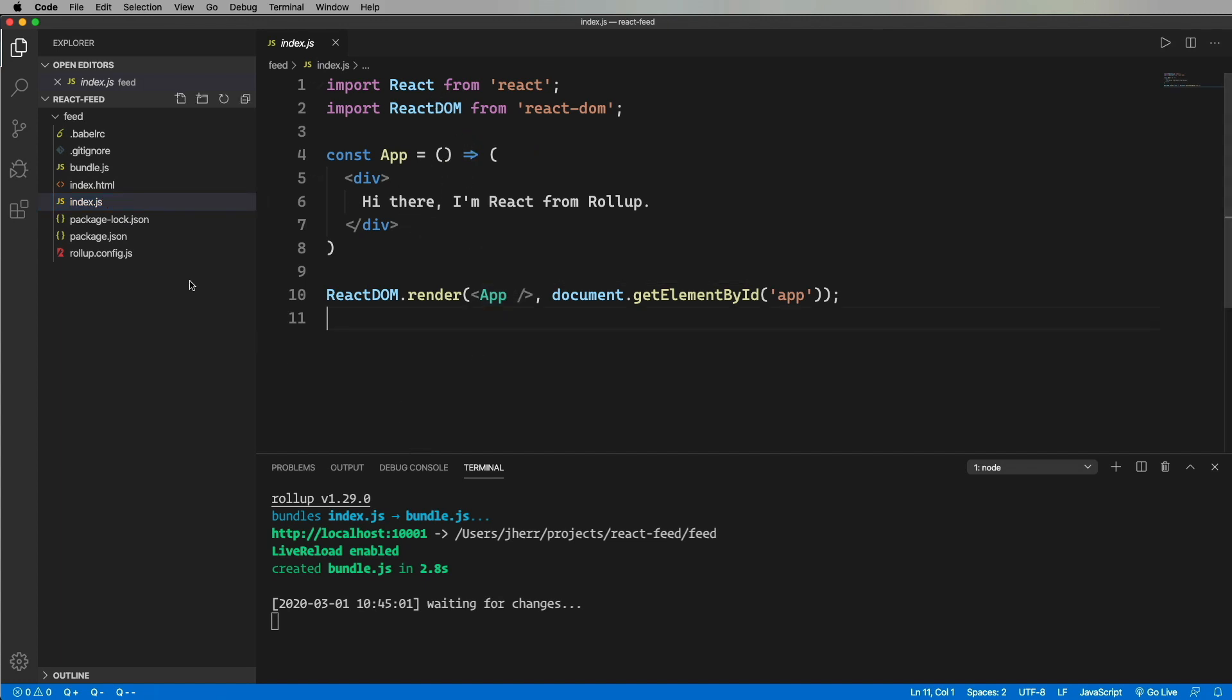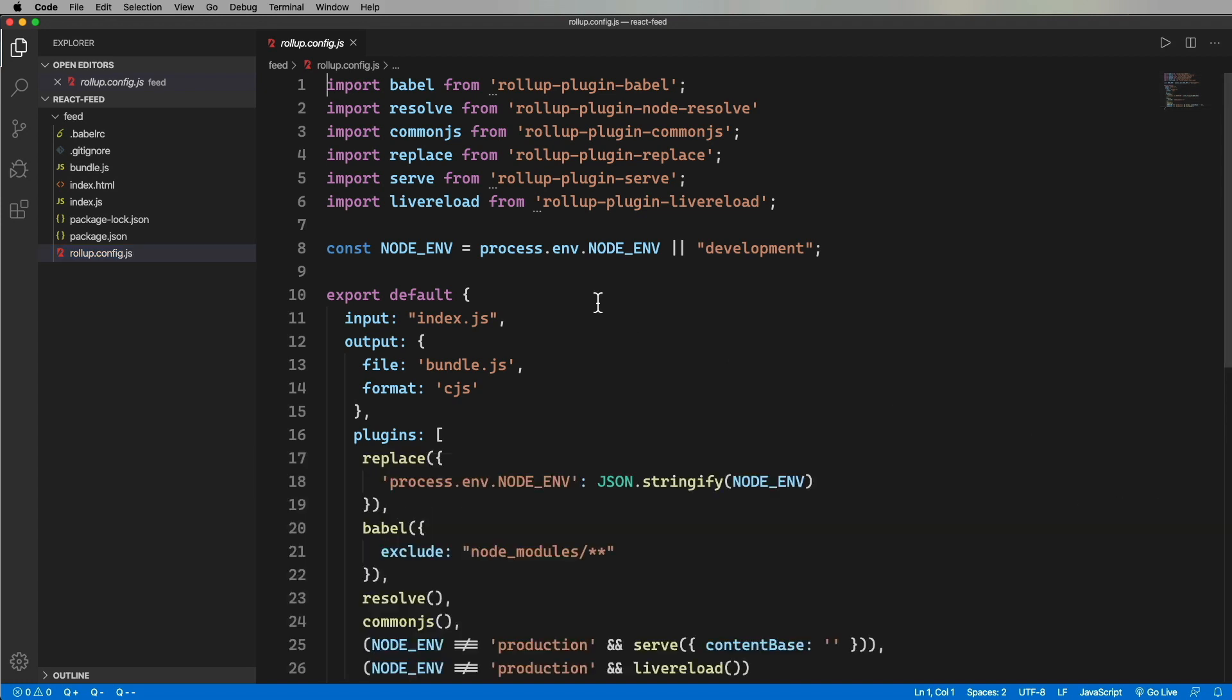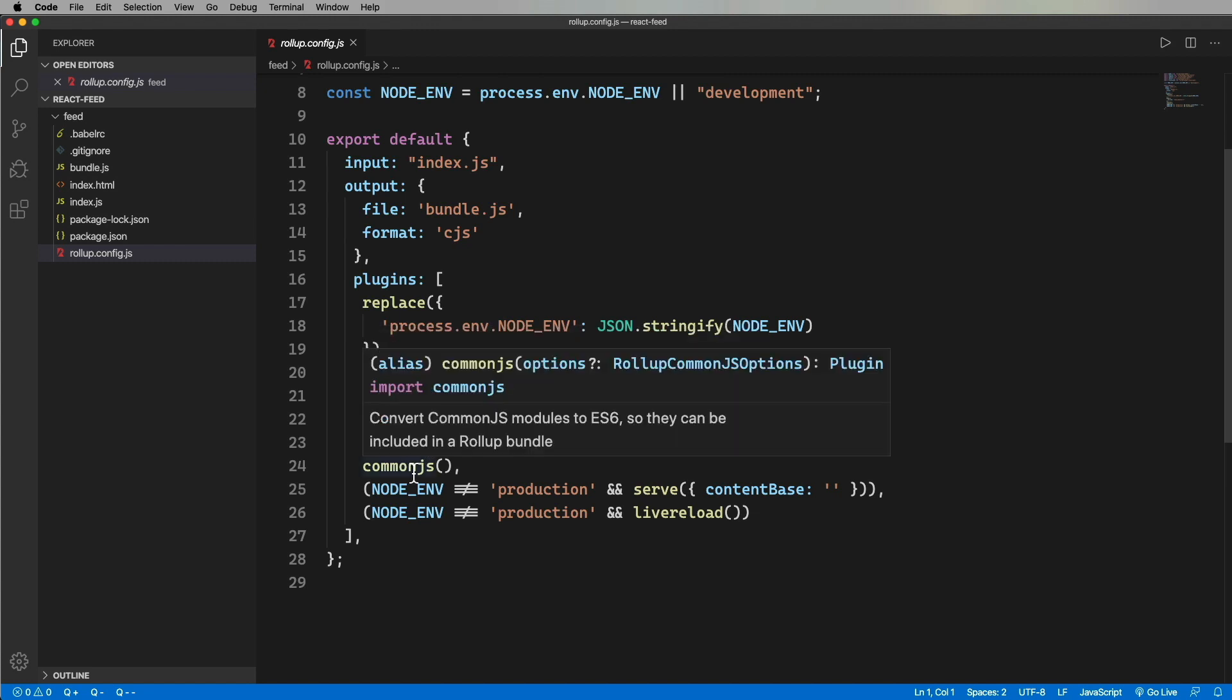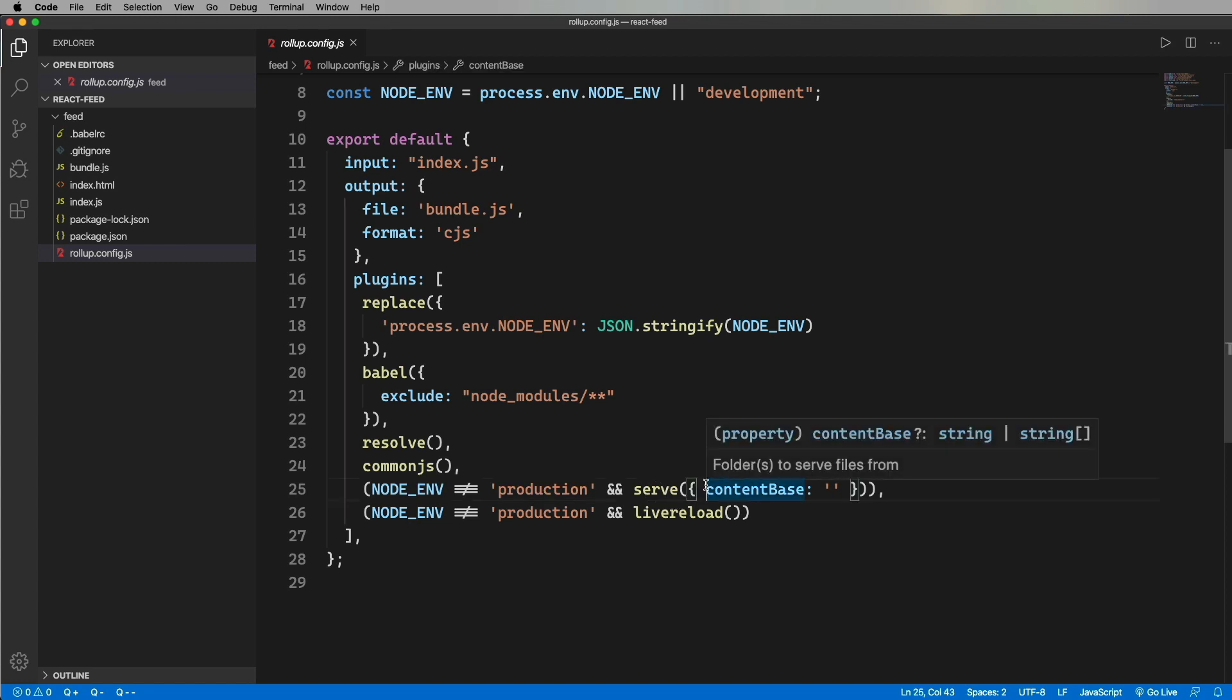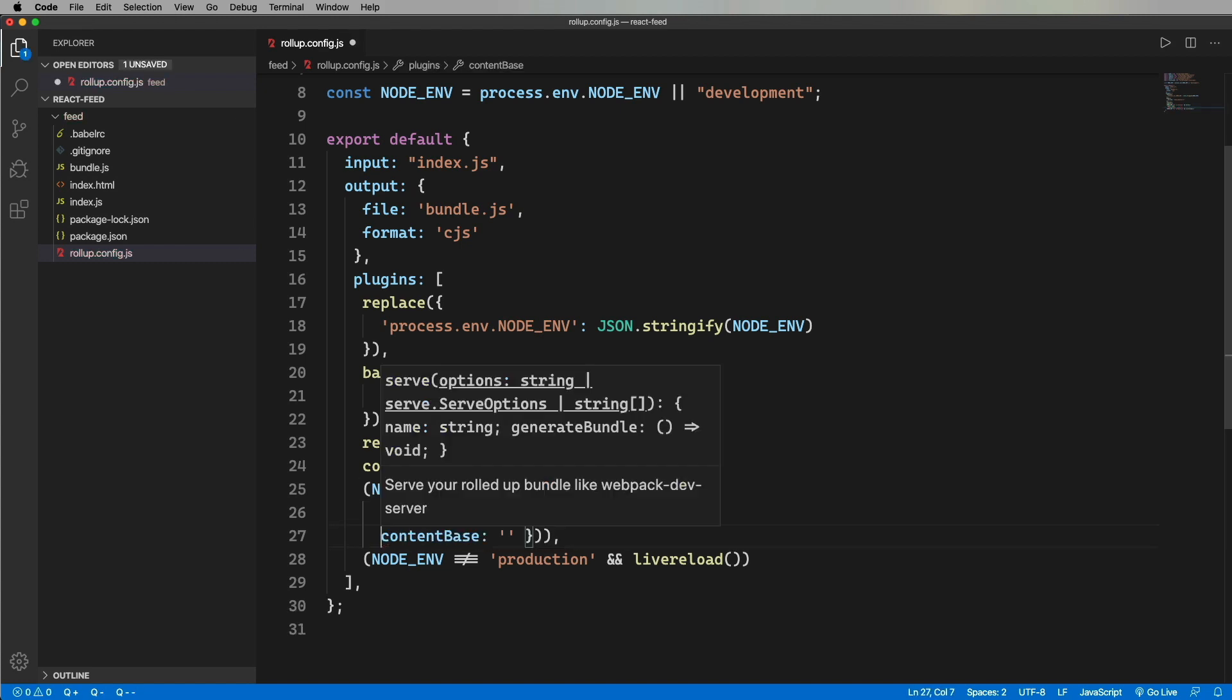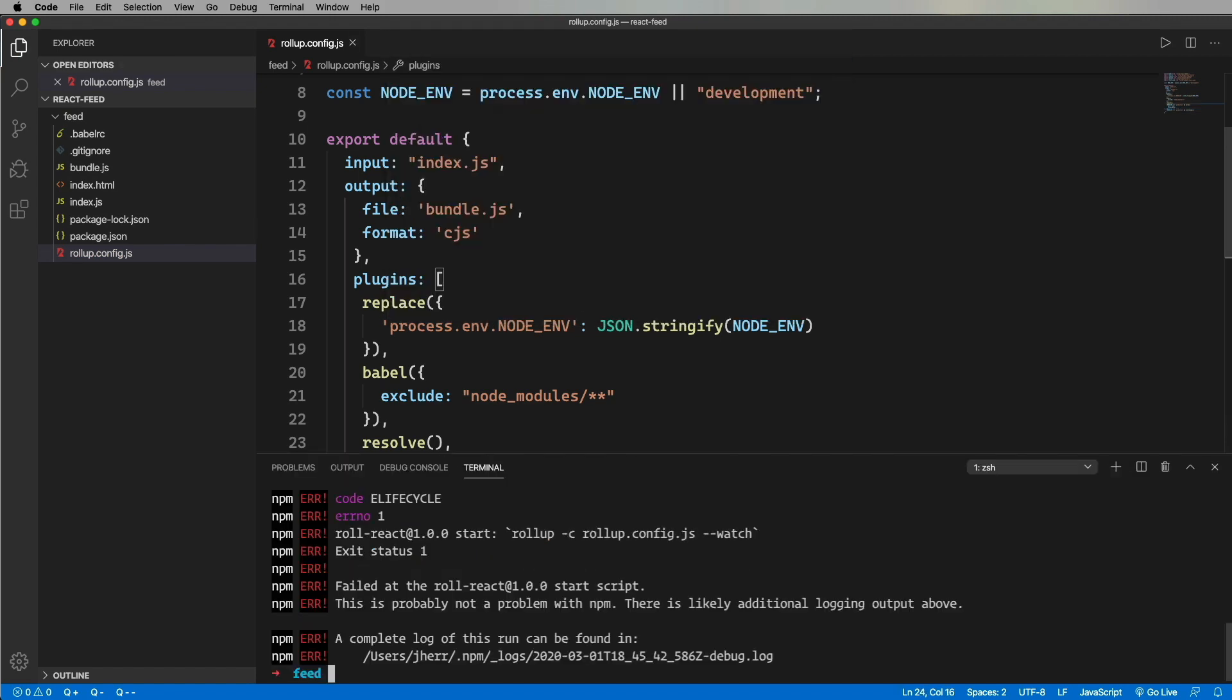On the rollup side, we have the input file. Then the output, which is right now in CommonJS. And finally, the plugins, which basically represent the flow. So replace any reference to node env, and then Babel it, and then resolve any modules, and then package it as CommonJS. And then finally, run a server with live reload.